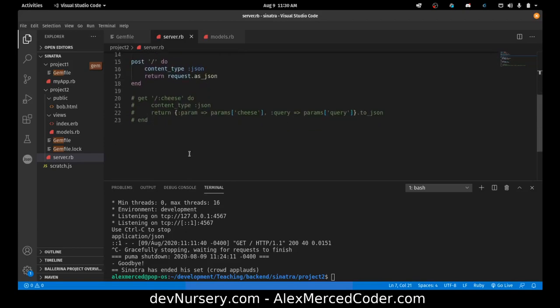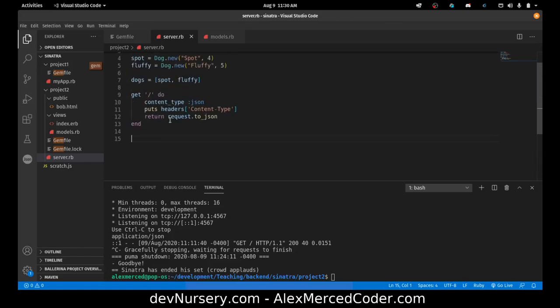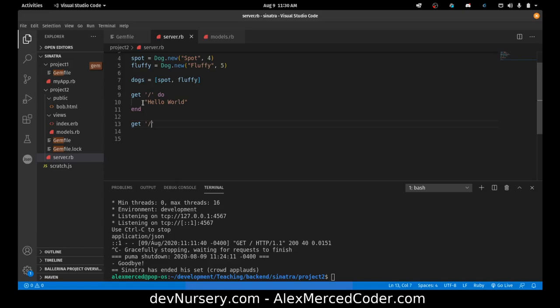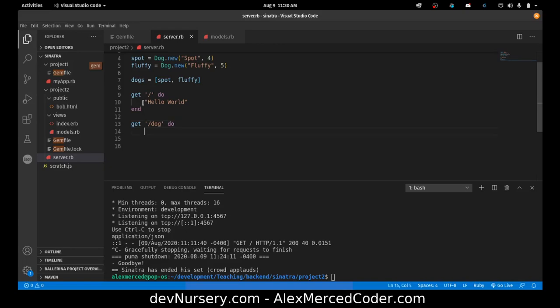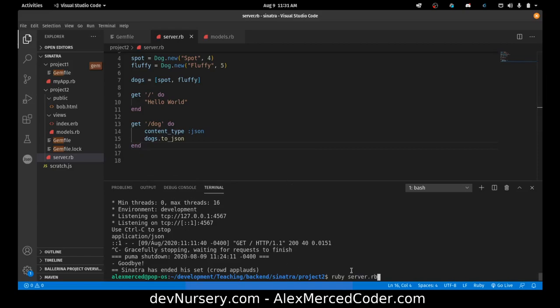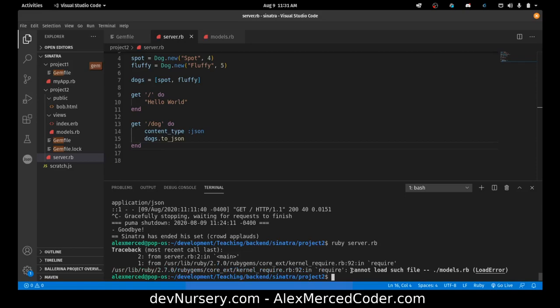I am going to get rid of some of these routes. Make the root route just say hello world, just to make sure that our server is working. So get slash dog, and what we're going to do is just return dog to jason. Content type jason. Let's just try that out, just see if we can actually get the dogs.